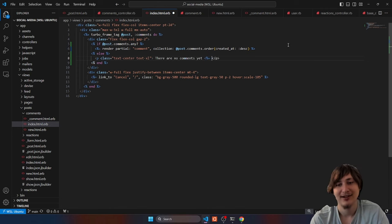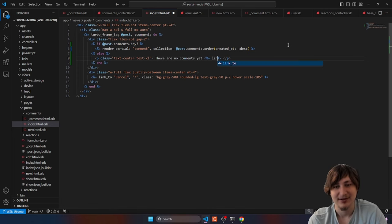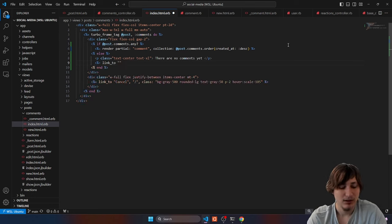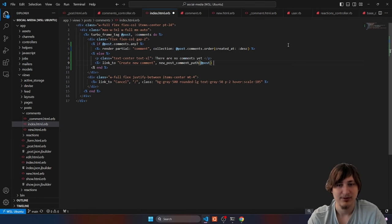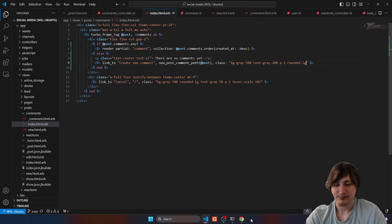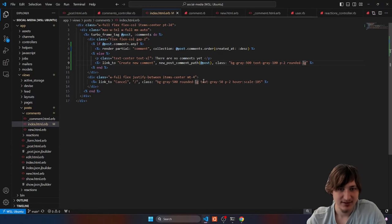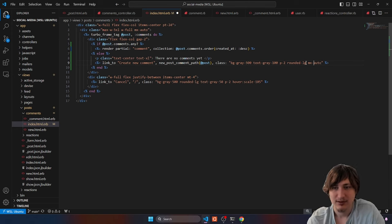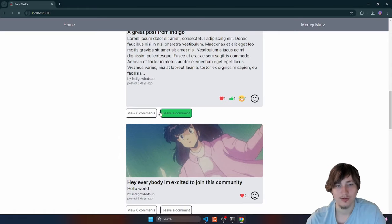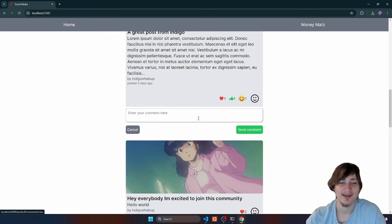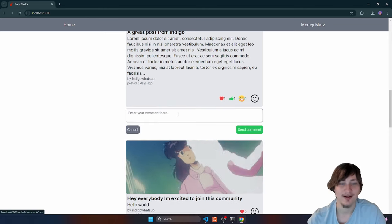We could also have a link to create a comment, going to the new post comment path and passing the post. I'll add a little bit of styling. Now when we click 'view zero comments' it says 'There are no comments yet — create a new comment.' The beauty of turbo frames is that you can use that and it updates the UI — you can still press cancel and everything just works beautifully.